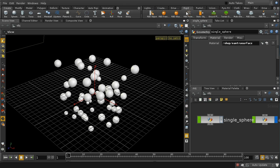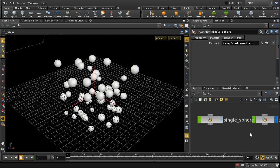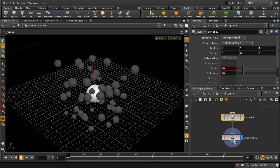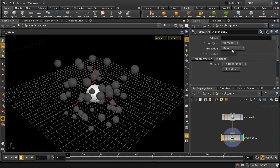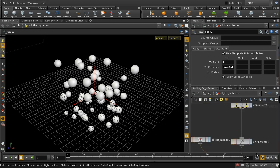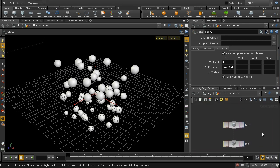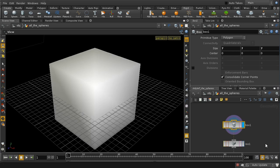This is created using the shelf tool, and to create it you need two things: you need an object which you're going to copy onto the points, and you need a source of the points. The object that we copy onto our points is in fact this sphere — a standard sphere of radius 1 with UV coordinates projected onto its vertices. For the source of points we're using this object called 'all the spheres'.